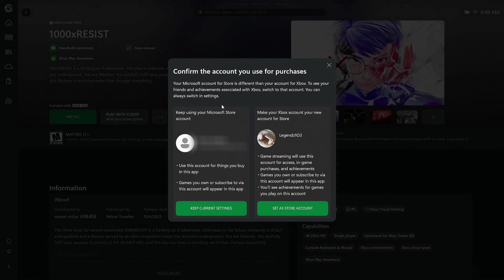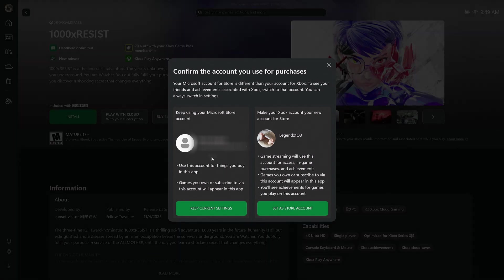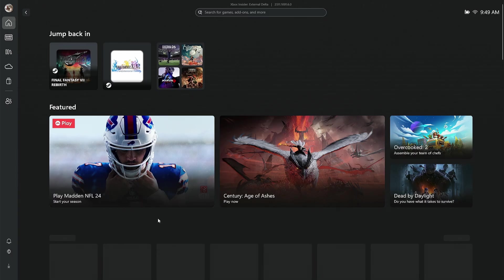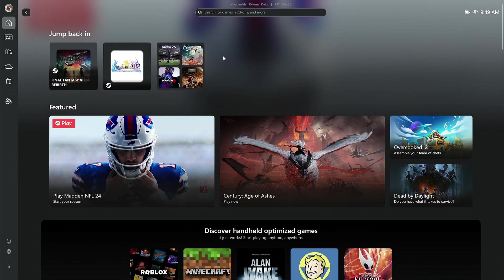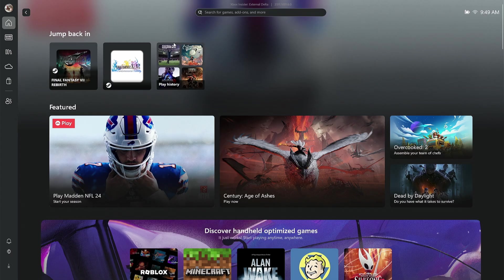You are going to get that pop-up here again. Just make sure you go ahead and click on that person with the Game Pass account. Just keep current settings, and then it should boot you back into the Xbox page like this.